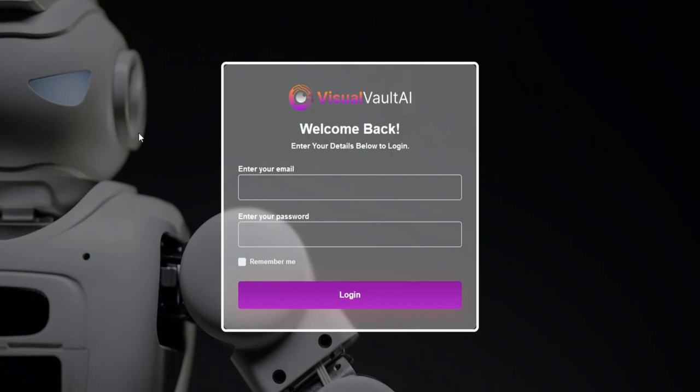Hi there. We are creating this video for the Warrior Plus team to explain our product.